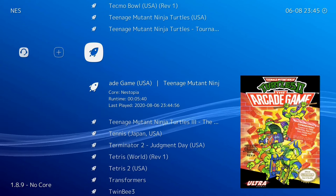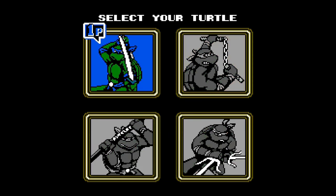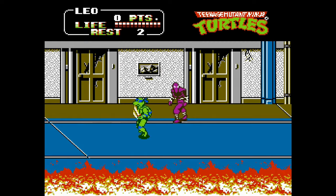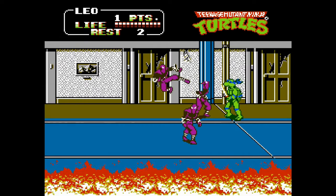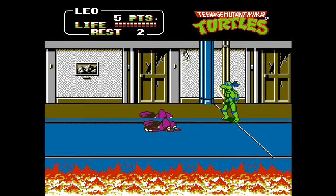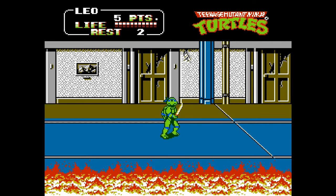Now I'm going to load up a game — Teenage Mutant Ninja Turtles 2: The Arcade Game. I am using my Xbox One controller and it is working without any setup required. Let me pause this — if you want to get to the in-game menu, hit the F1 key.